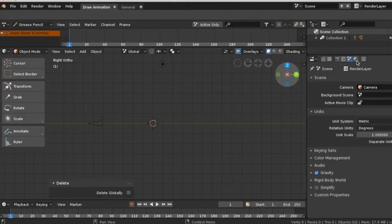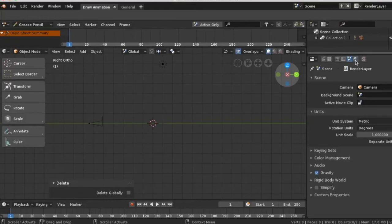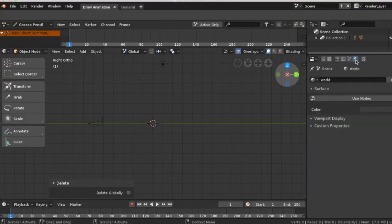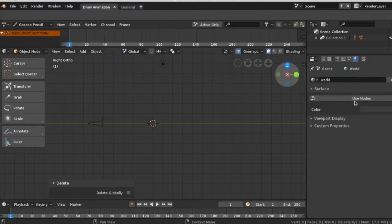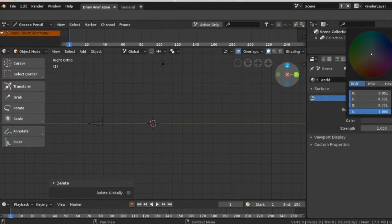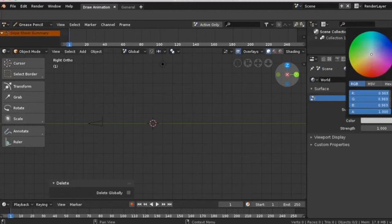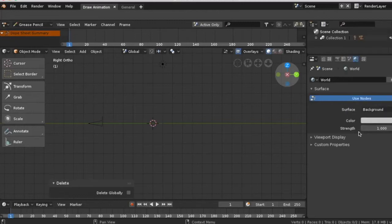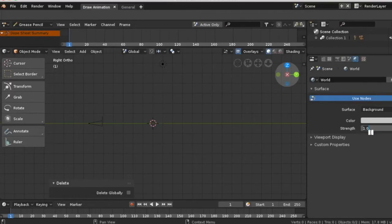To change the background color to white, go to the world. Click the use nodes and change the color to white. Type 100 on the strength.